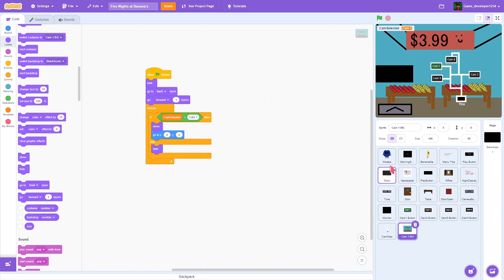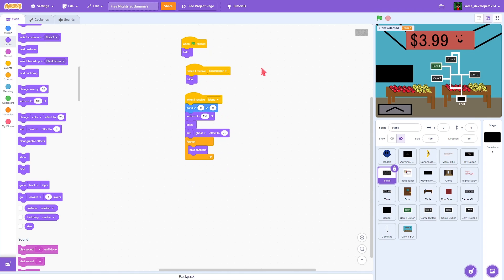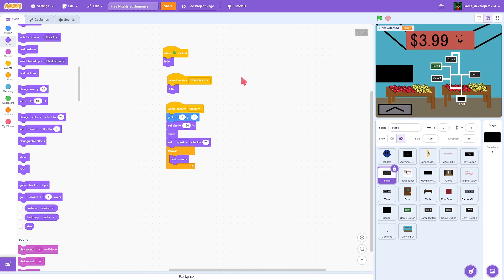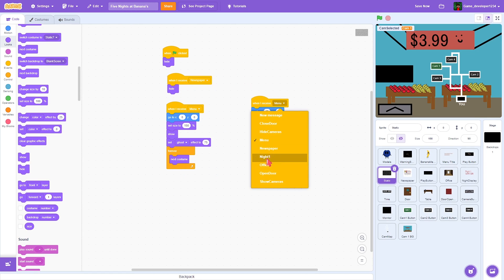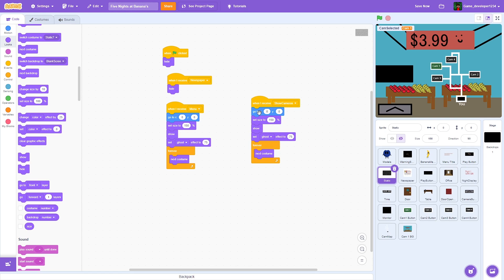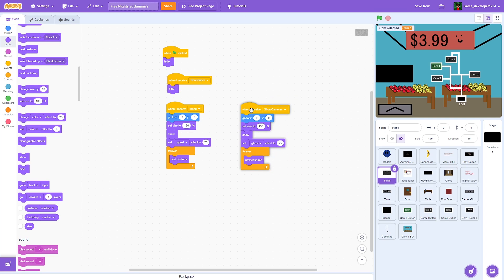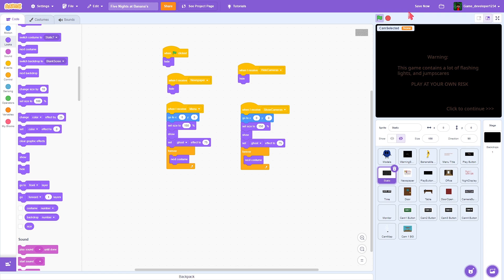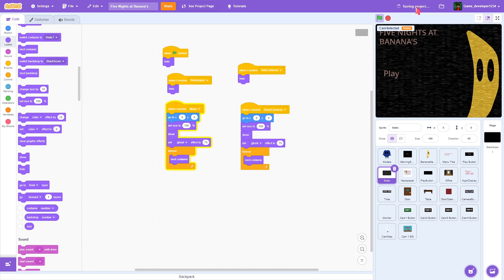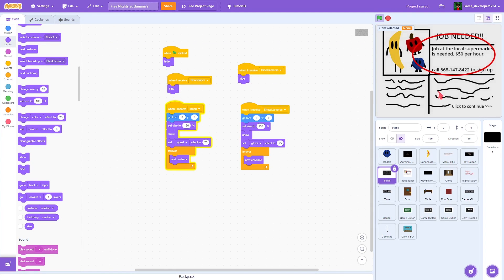Let's go to the static sprite. We're going to duplicate the existing blocks and do: when I receive 'show cameras,' show; and when I receive 'hide cameras,' hide. Easy — now we have static on the cameras as well.